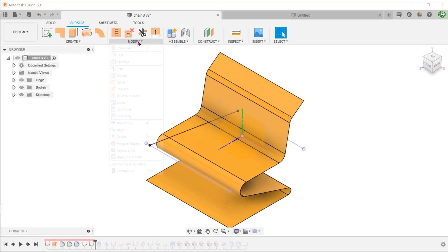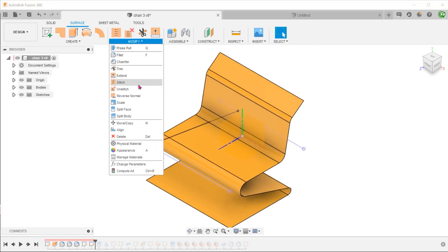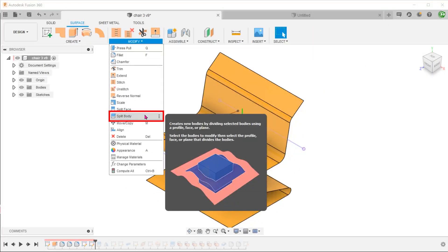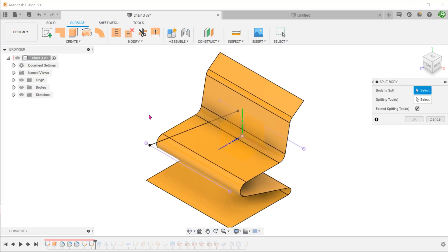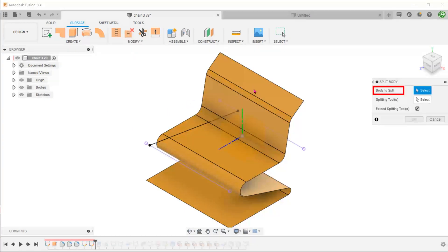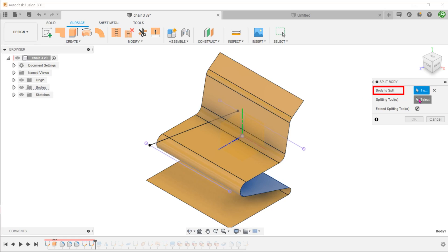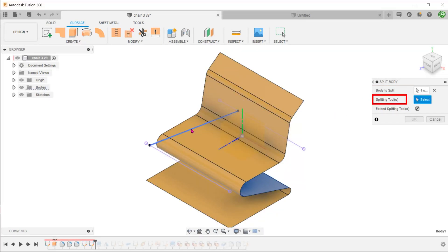Go to modify, split body. Select the surface body as a body to split, and select the sketch line as the splitting tool.